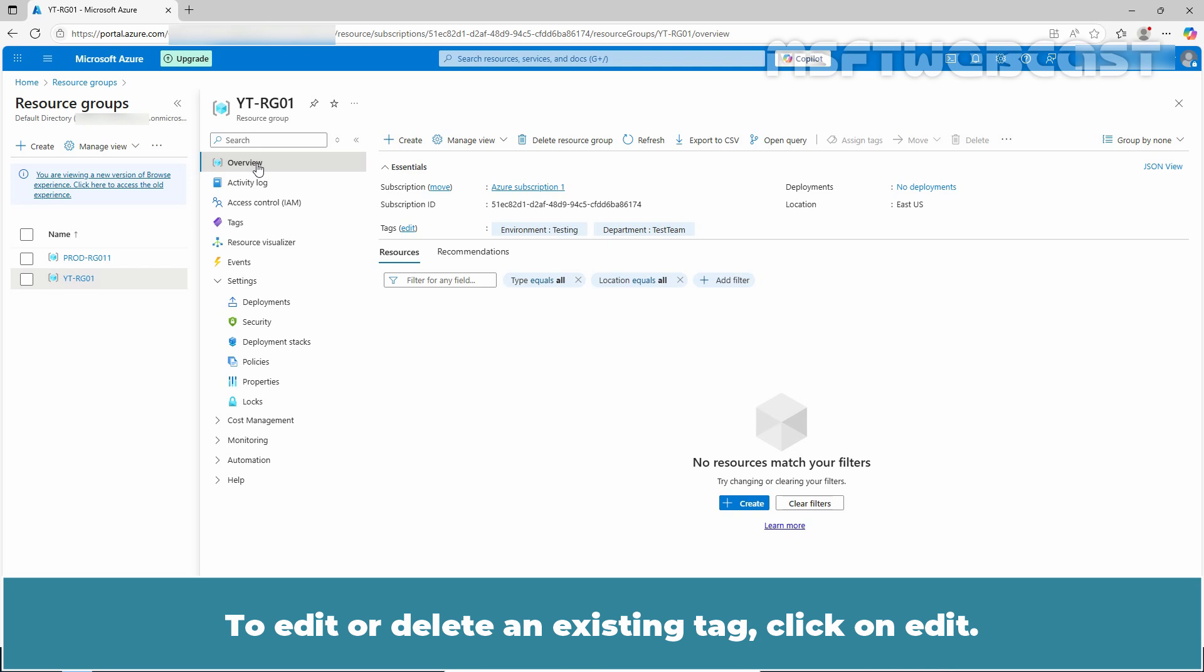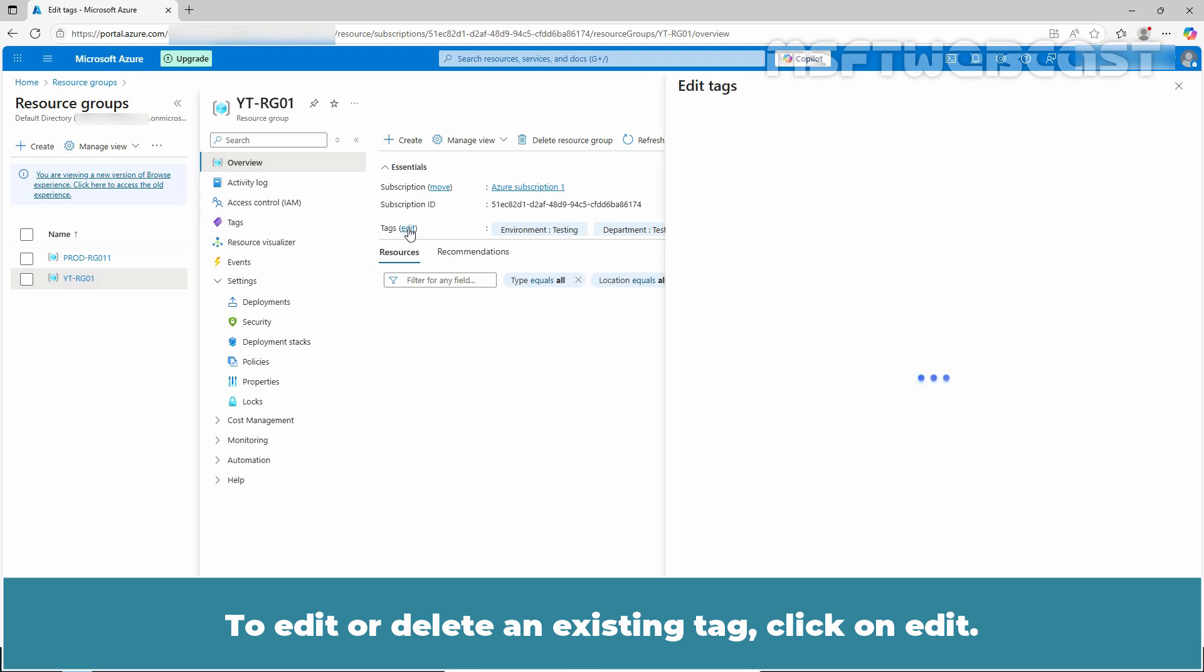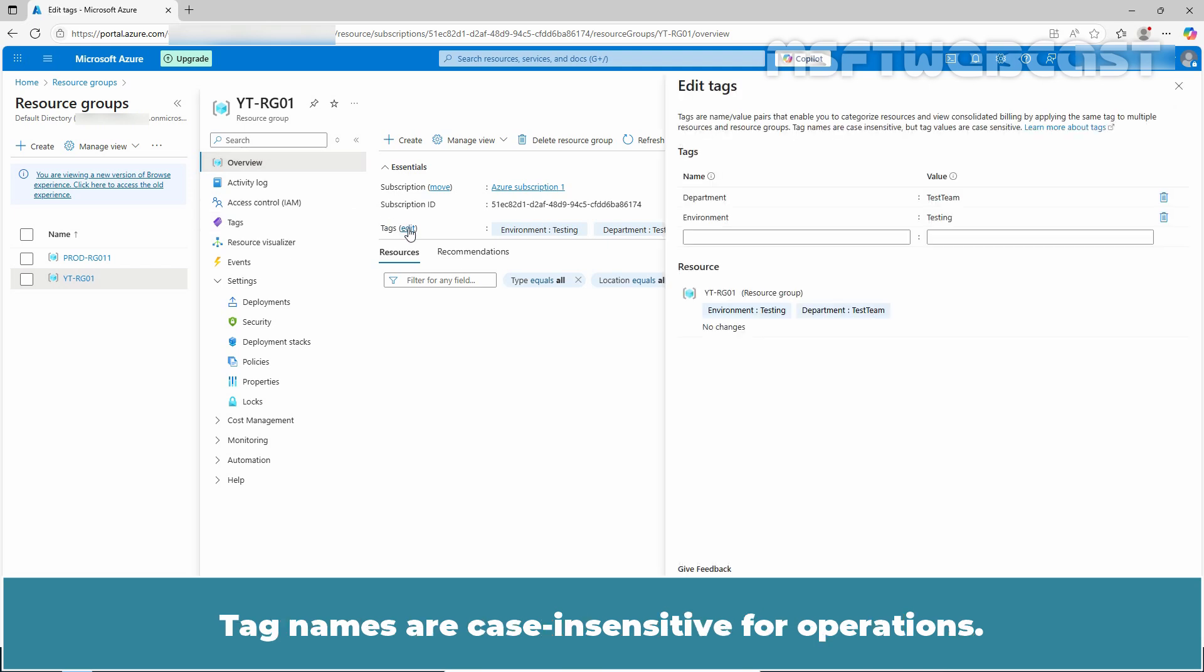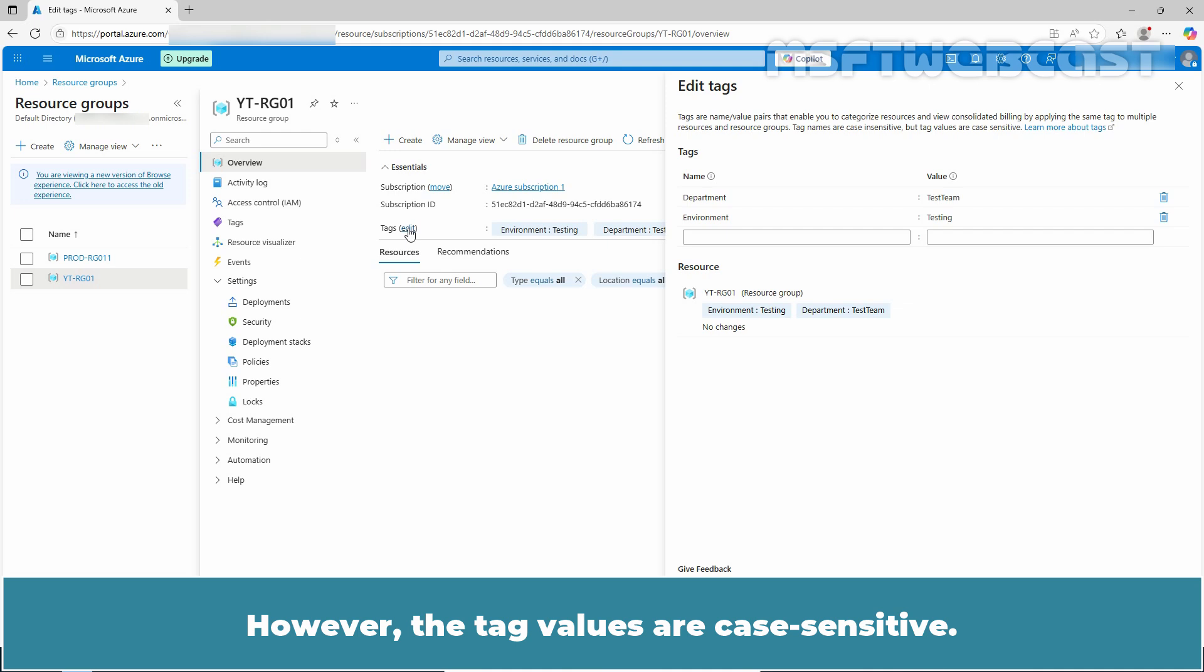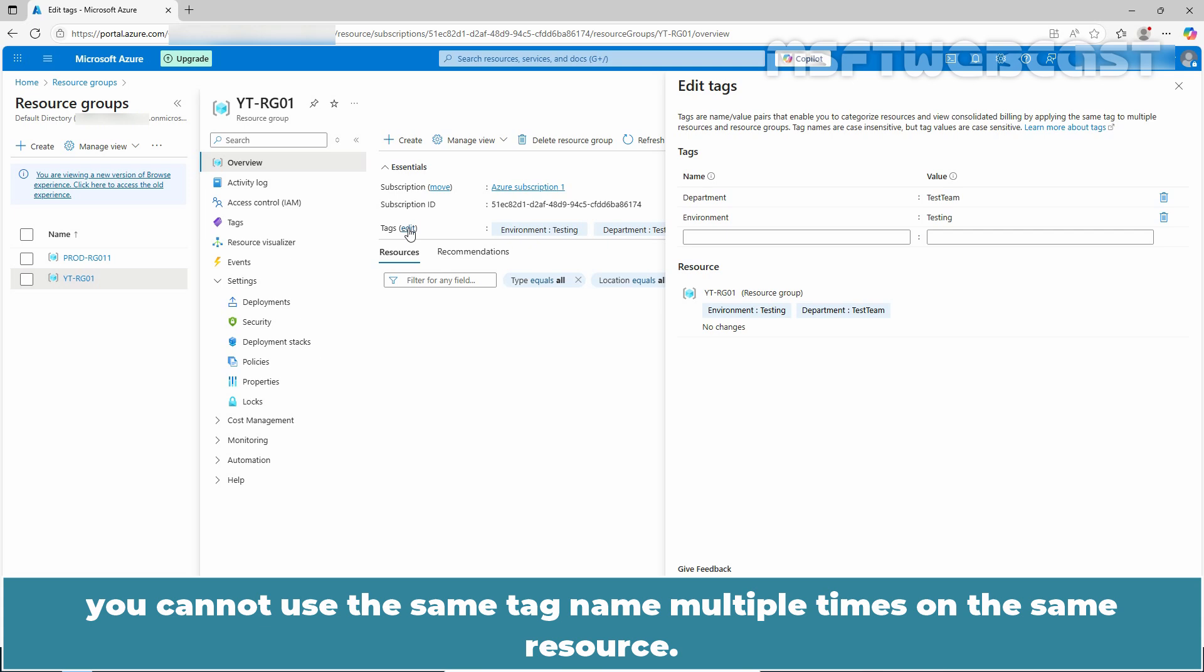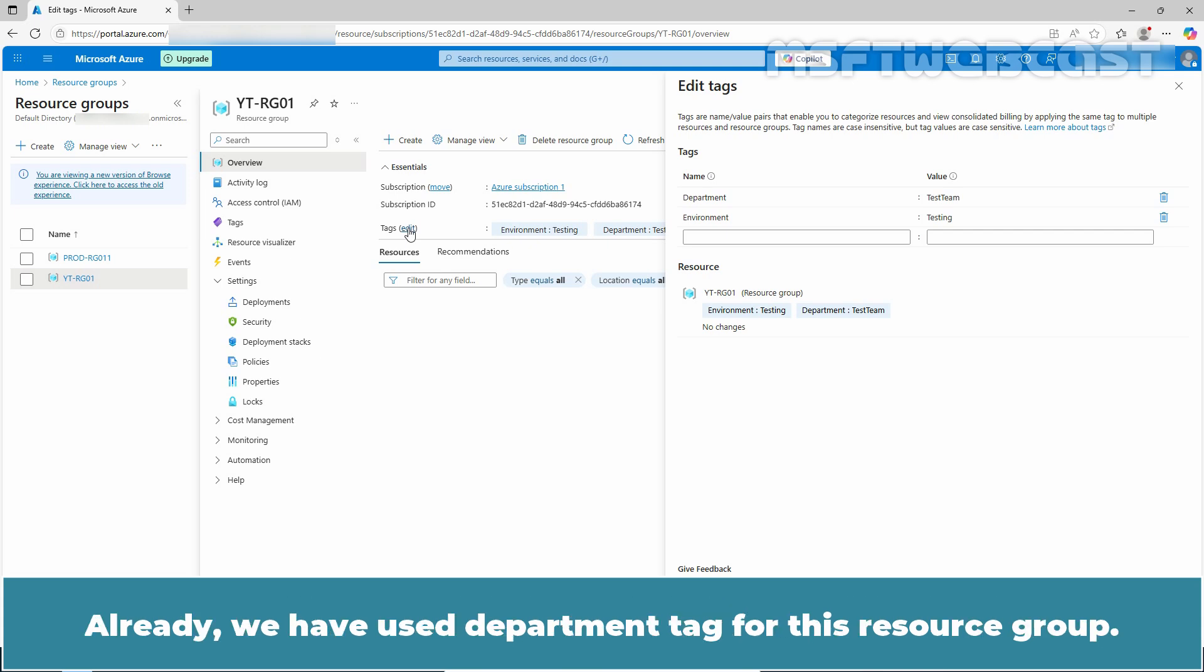To edit or delete an existing tag, click on edit. Tag names are case insensitive for operations. However, the tag values are case sensitive. Each tag name must be unique per resource. You cannot use the same tag name multiple times on the same resource. Already, we have used the department tag for this resource group.